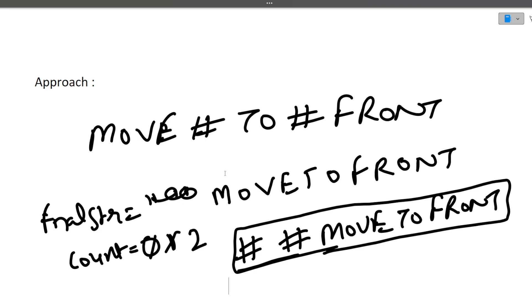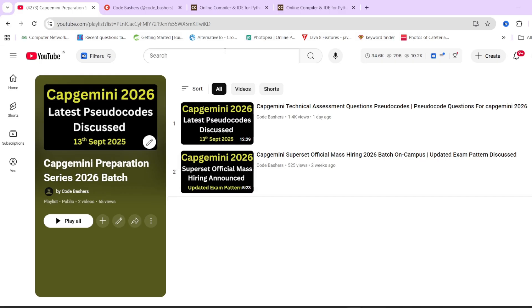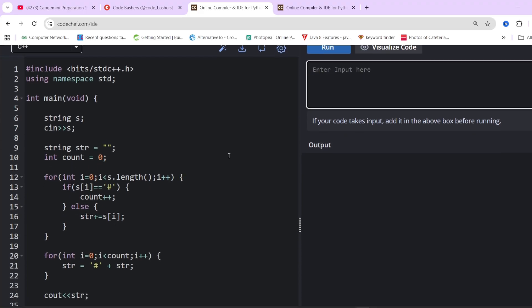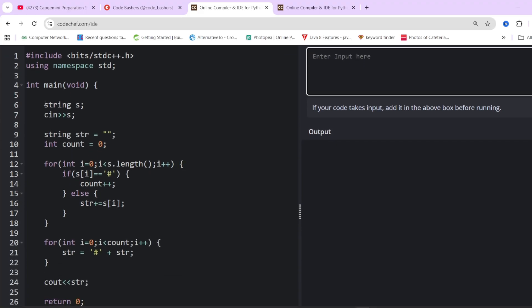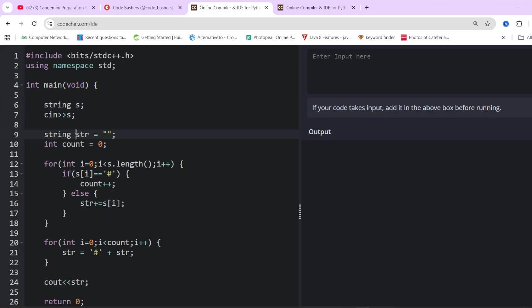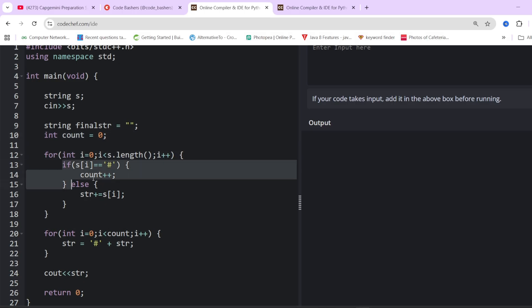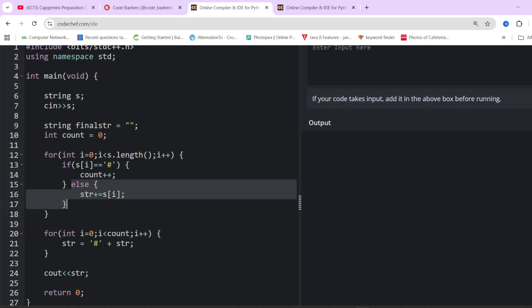Now let's quickly move towards the coding part. For saving time, I have already written the code here. We have first taken the input as string. We have defined two variables — a final string and a count variable. The count variable tracks how many hashes are present inside the input string. We will be iterating over the string — if the current value is hash, we do count plus plus; if the current value is other than hash, we simply add that particular character inside our new string.